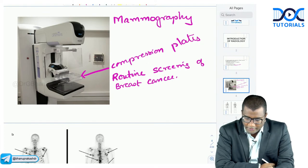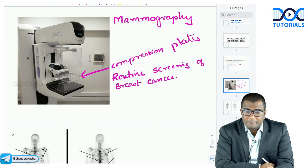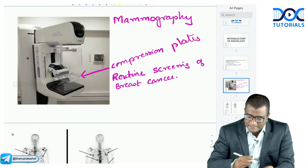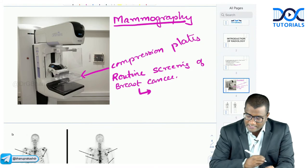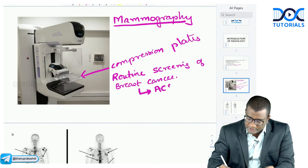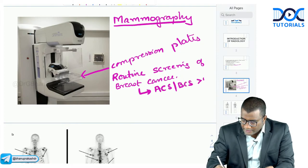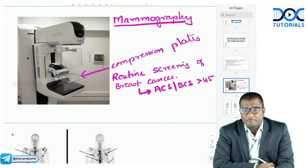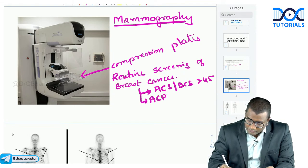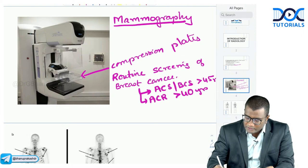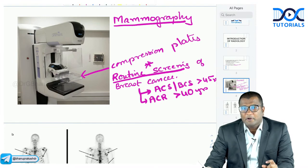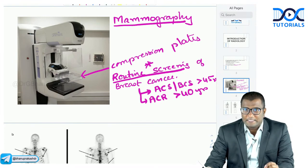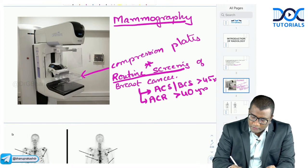Routine screening is done by mammography. As per the American College of Surgeons and Breast Cancer Society, routine screening should start above the age of 45 years. According to the American College of Radiology, it can start above the age of 40 years. So routine mammographic screening of breast cancer in females should begin above 45 years.